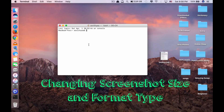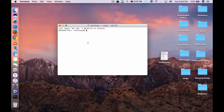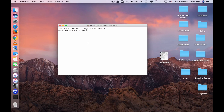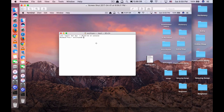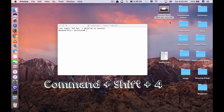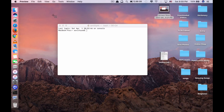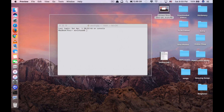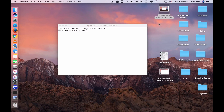The first command is for changing screenshot size and format type. As you know, in order to screenshot your Mac you need to click Command Shift number 3 — that one if you want to screenshot the whole page. And if you want to screenshot the selected part of the screen, you click Command Shift number 4, and then you select the area where you want to have a screenshot. And why am I showing you this?